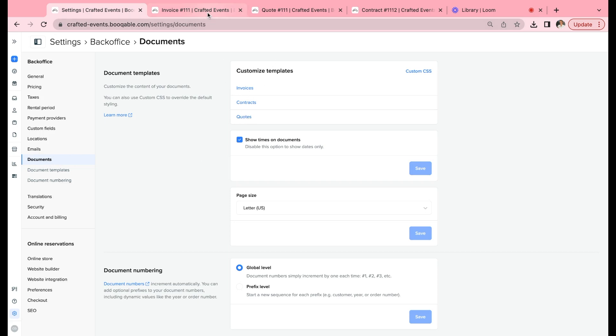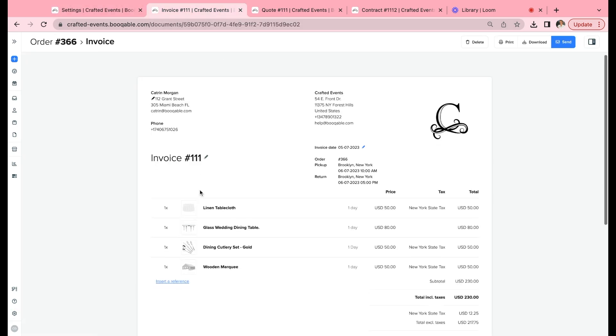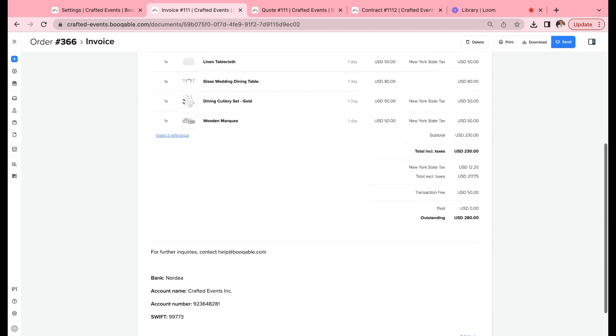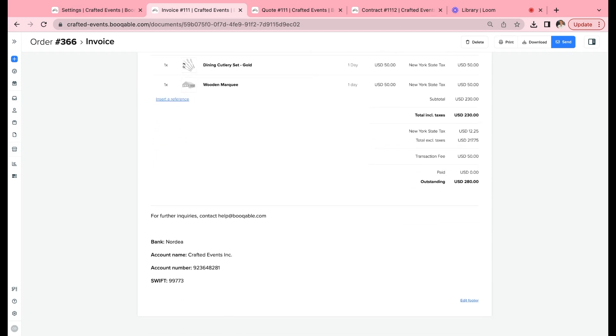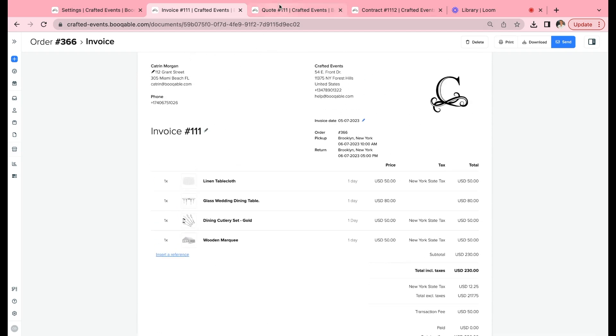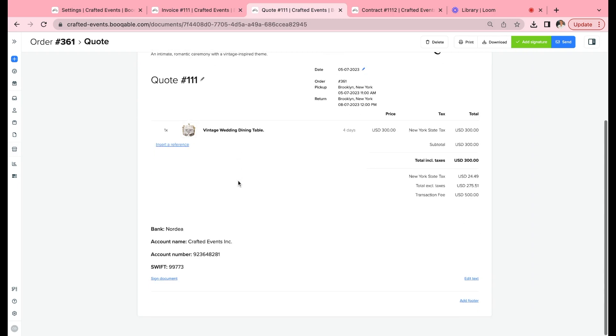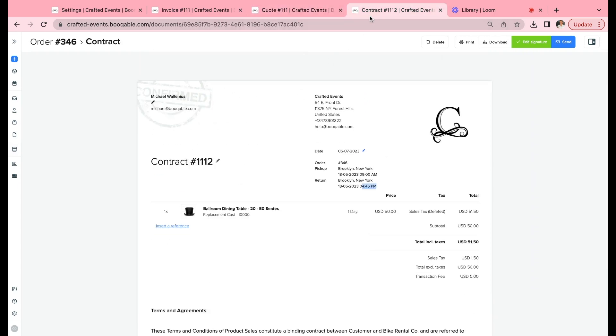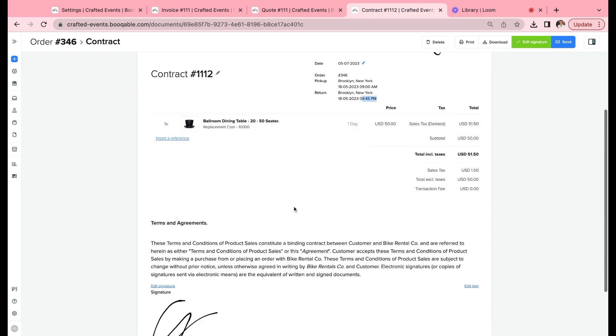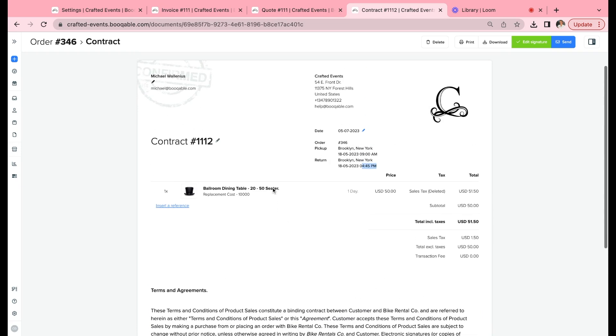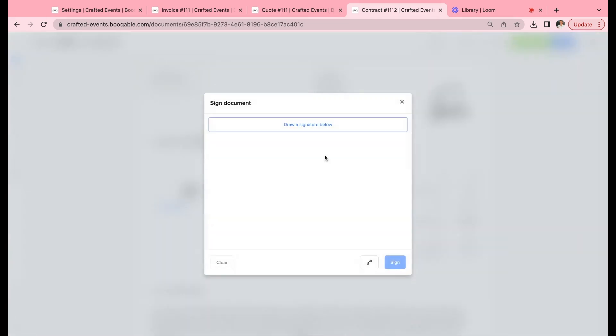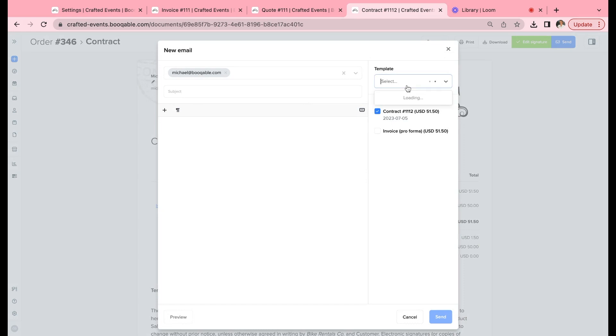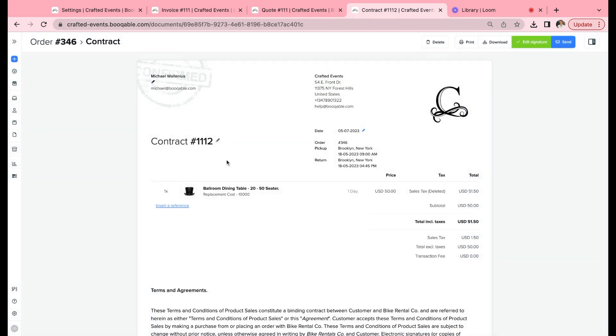For new customers that don't already know, invoices, contracts, and quotes are PDF printable and downloadable documents that are auto-generated on every single order. They appear on your order screen—you just click a button to generate them. They fill out automatically with all of the order's information, and your customers can even add their signature in person to the quote and contract. You can send them via email to the customer with a pre-loaded email template and attach it in a second.